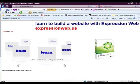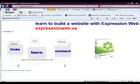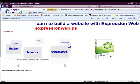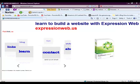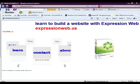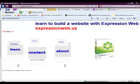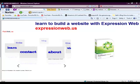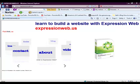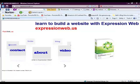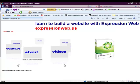Hello and welcome to ExpressionWeb.us. This is the second in a series of tutorials we're planning to do. The first one we did was how to build a website fast using ExpressionWeb 3.0.